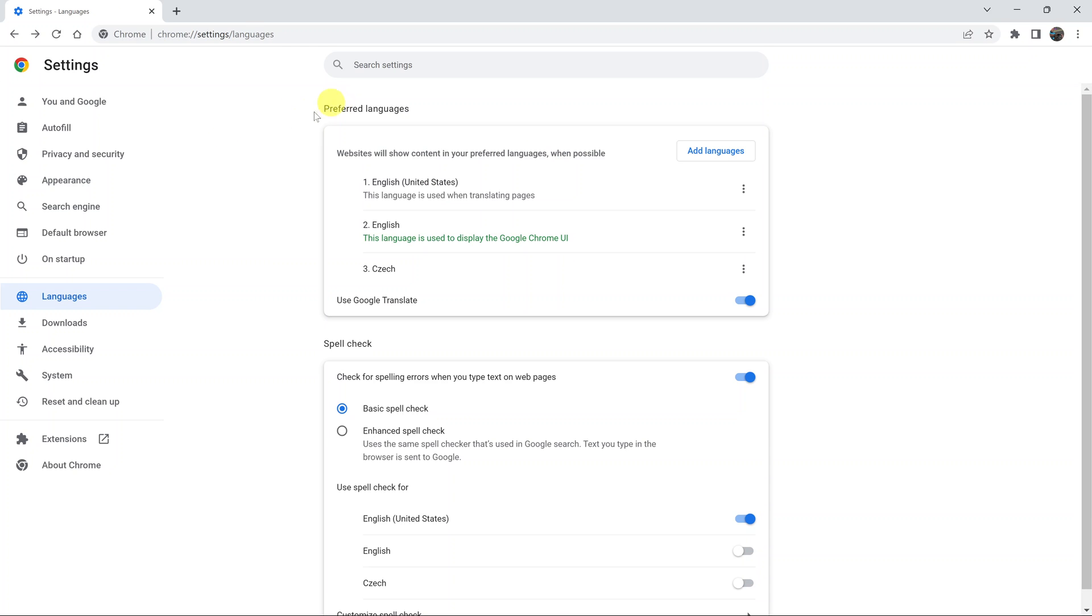That's basically how to enable and disable spell check in Google Chrome. Thanks for watching. Leave your comments and questions down below, and good luck.